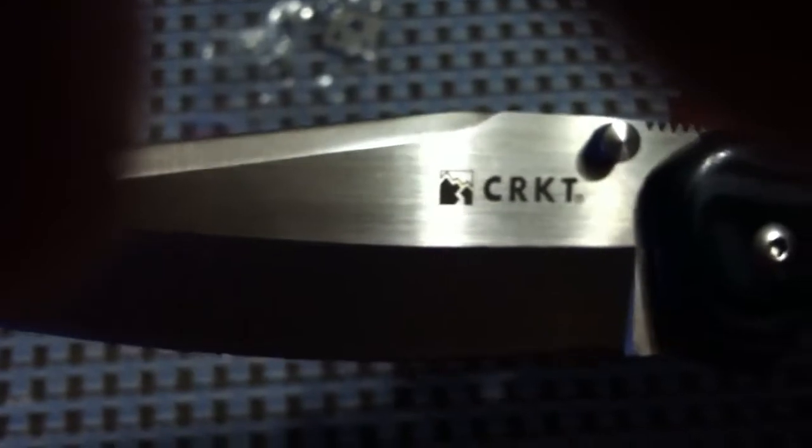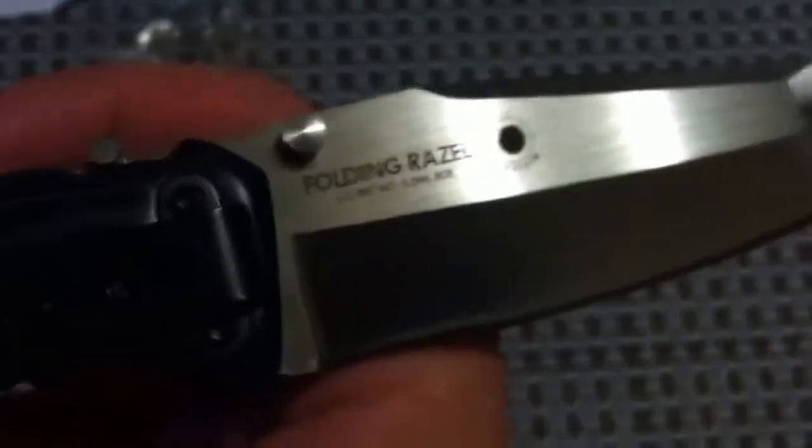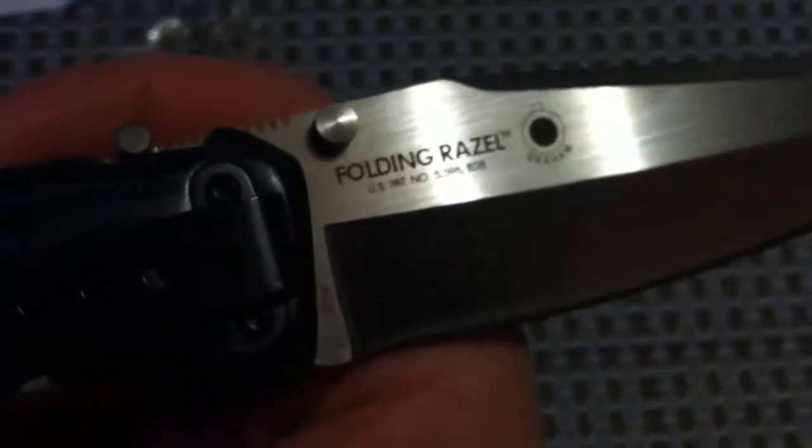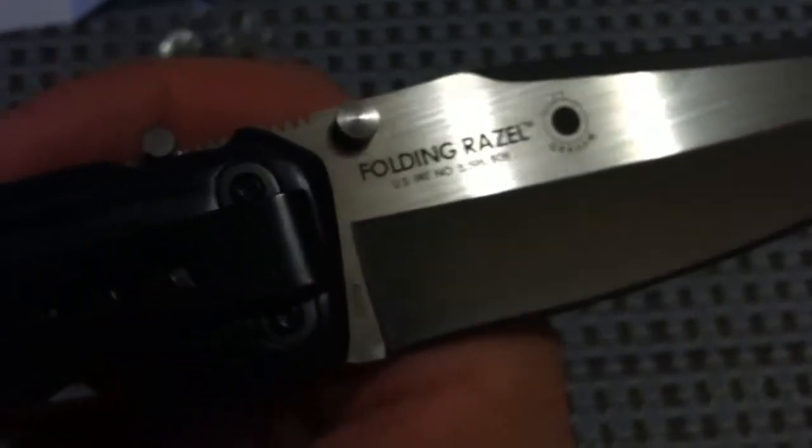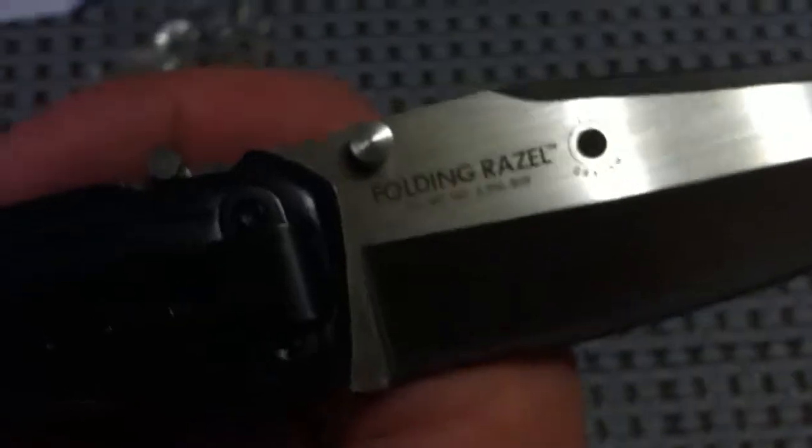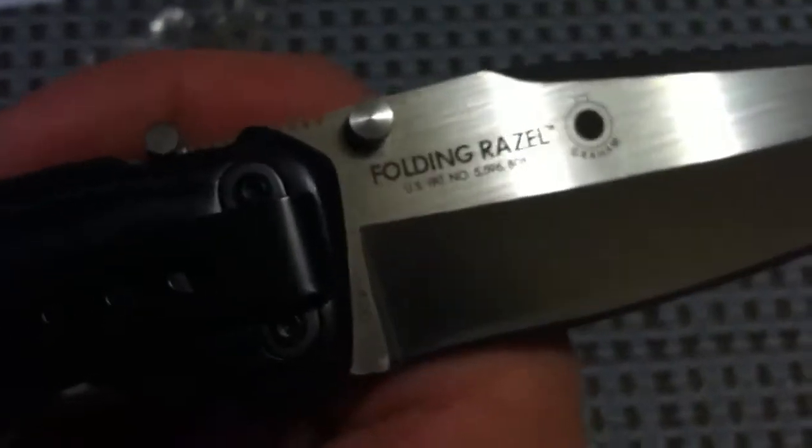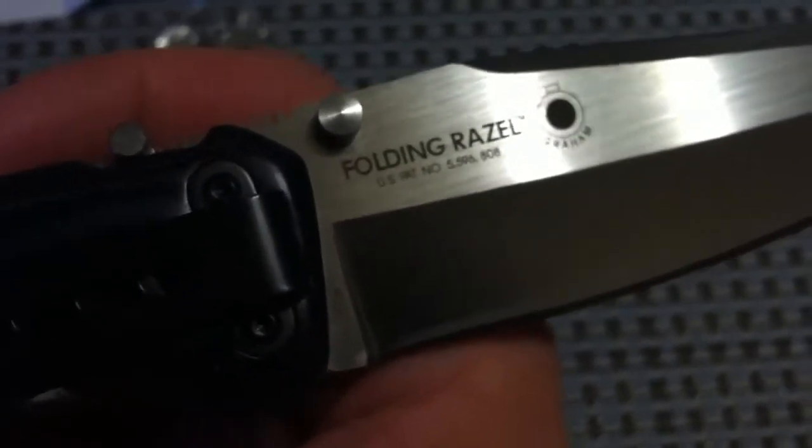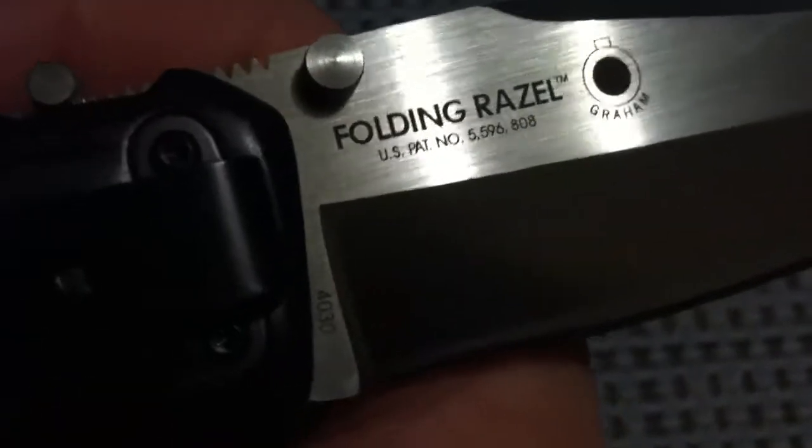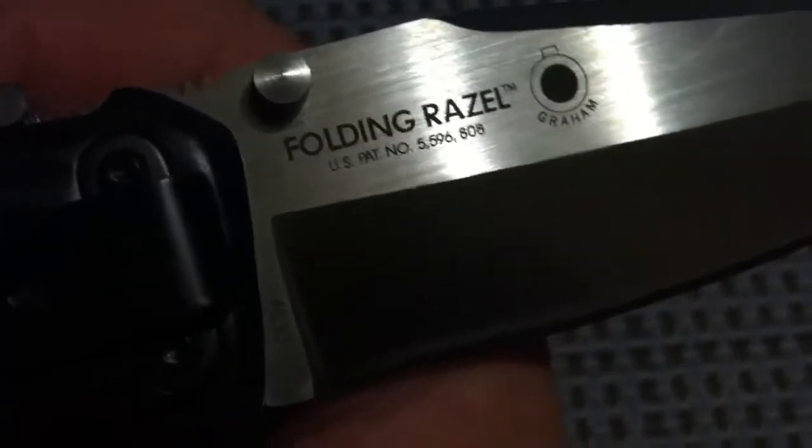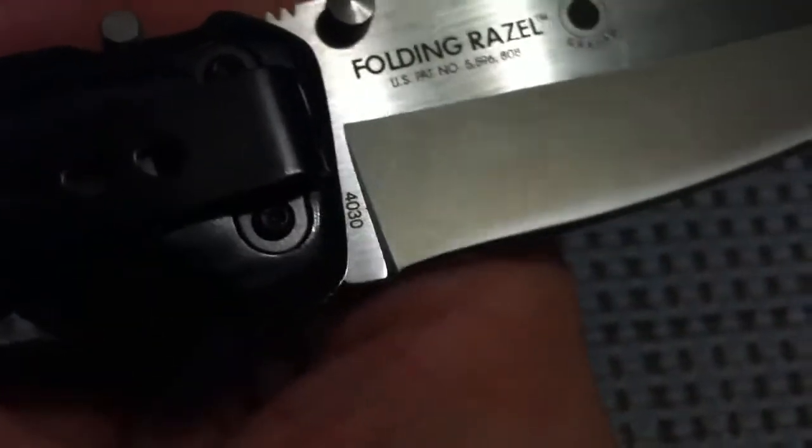So, we've got some stamping there. Their emblem. Turn it around. Got a little dot. Let me take it off camera and see what that says. Oh, Graham. That's the designer. Knife, yeah, the knife designer. Folding razel. I've heard some people call it razzle, but I mean, even English words. Look at that. Razel. Patent number. Nice. I wonder if this is numbered, individually numbered. Nope.